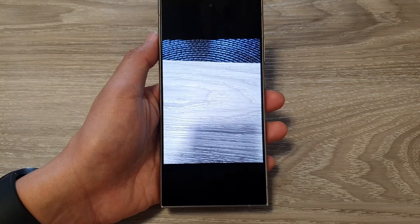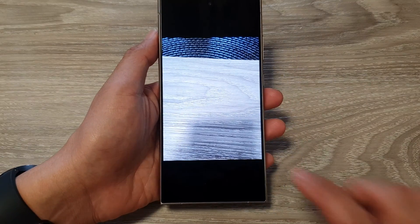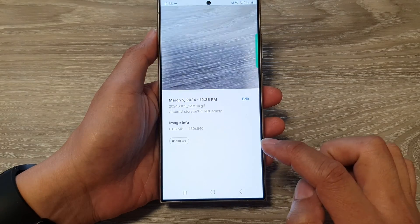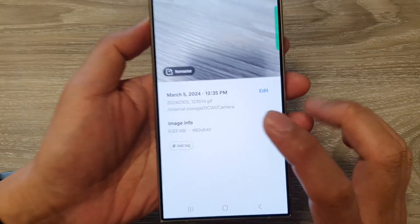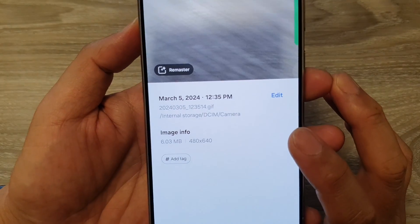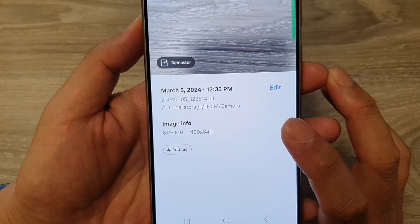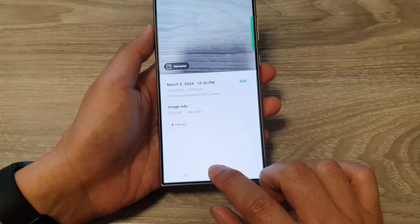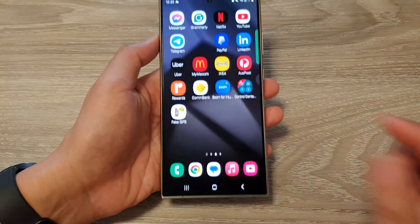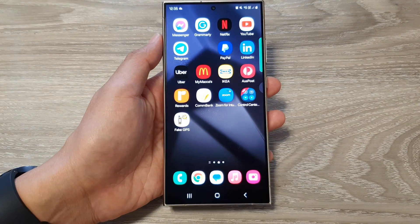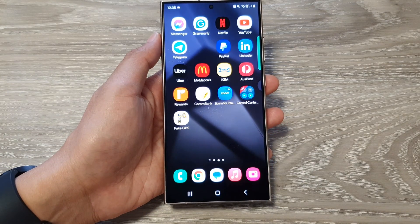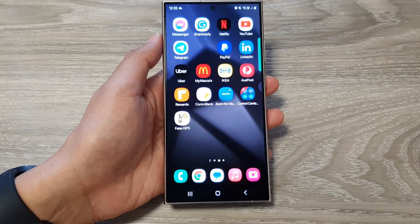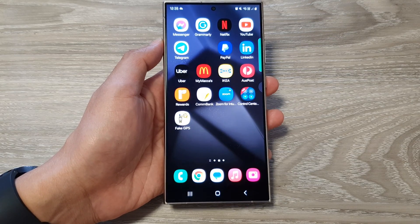And that's it. If we go into information, you can see the image is of type GIF. Finally, tap on the home button to return back to the home screen. Thank you for watching this video — please like and subscribe to my channel.